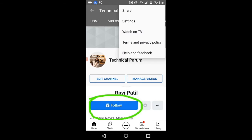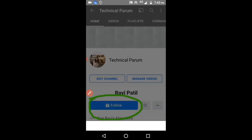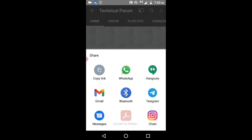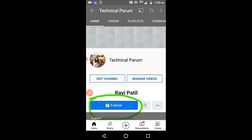Click on these three dots and click on the share option. Here, copy the link. I have just copied my channel link now.